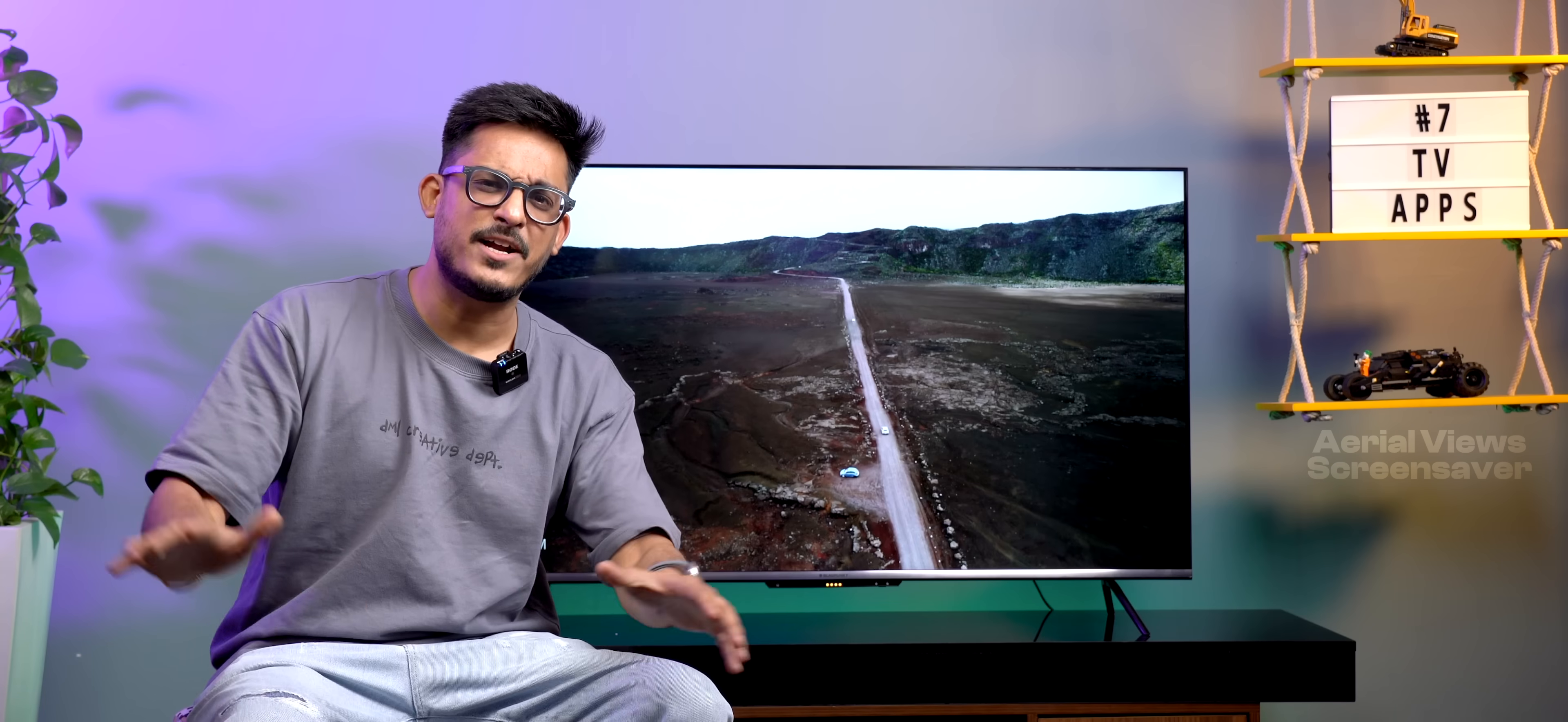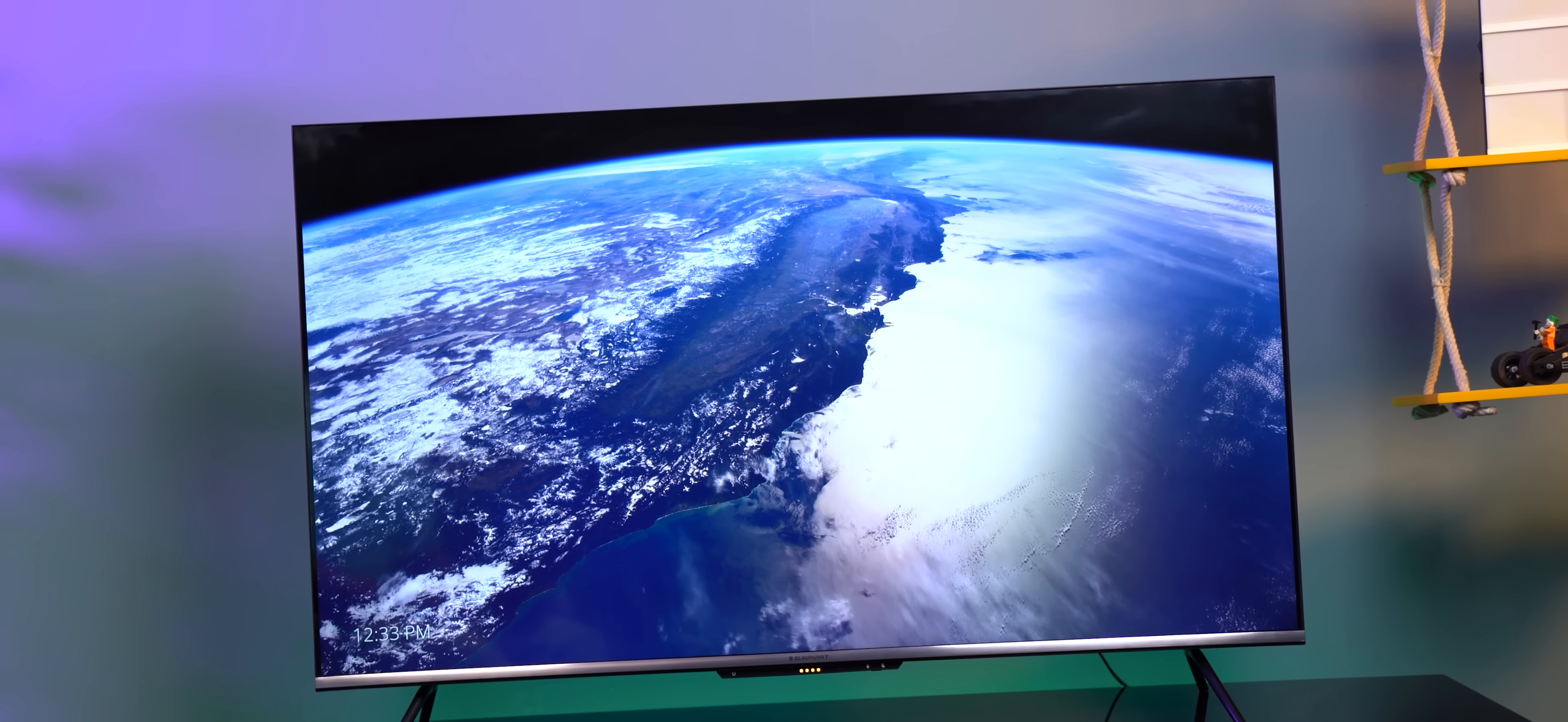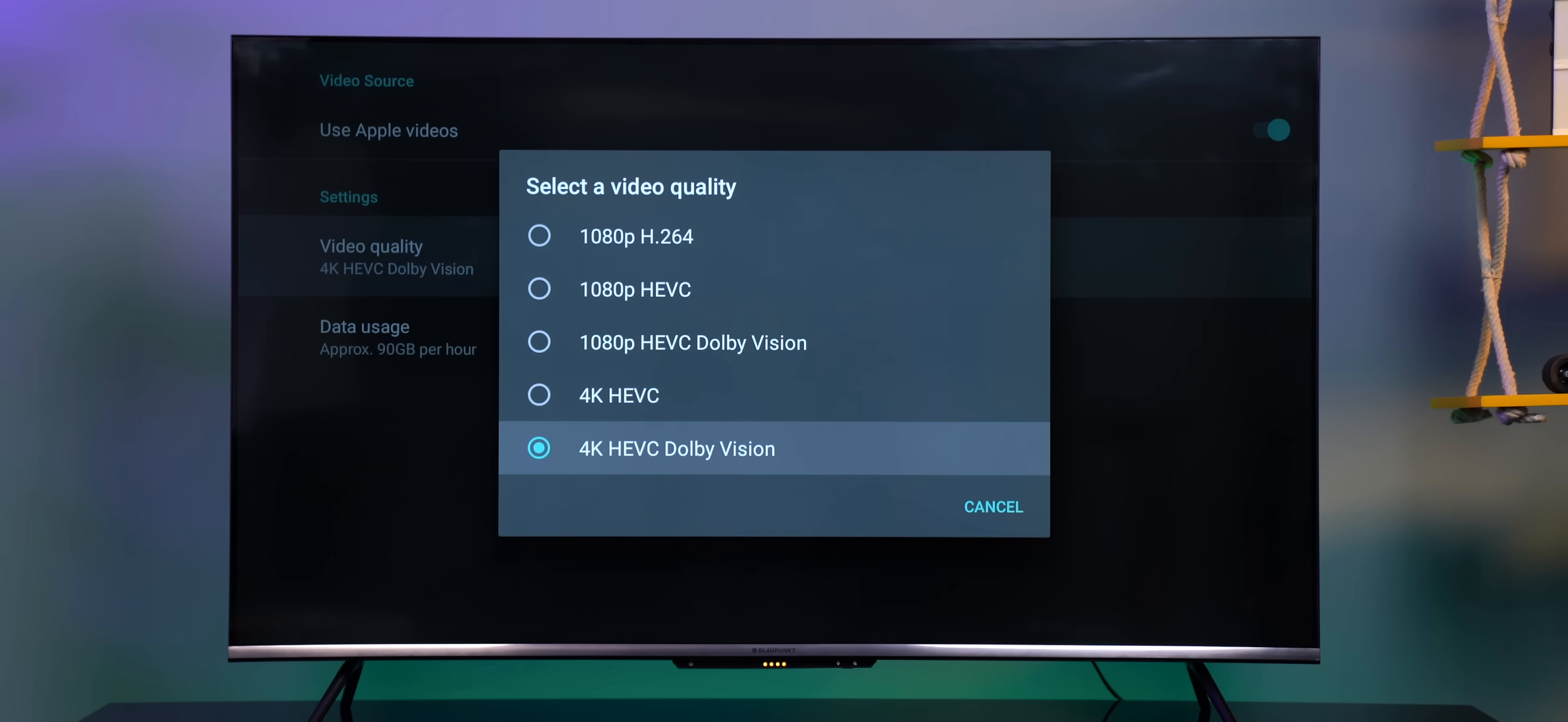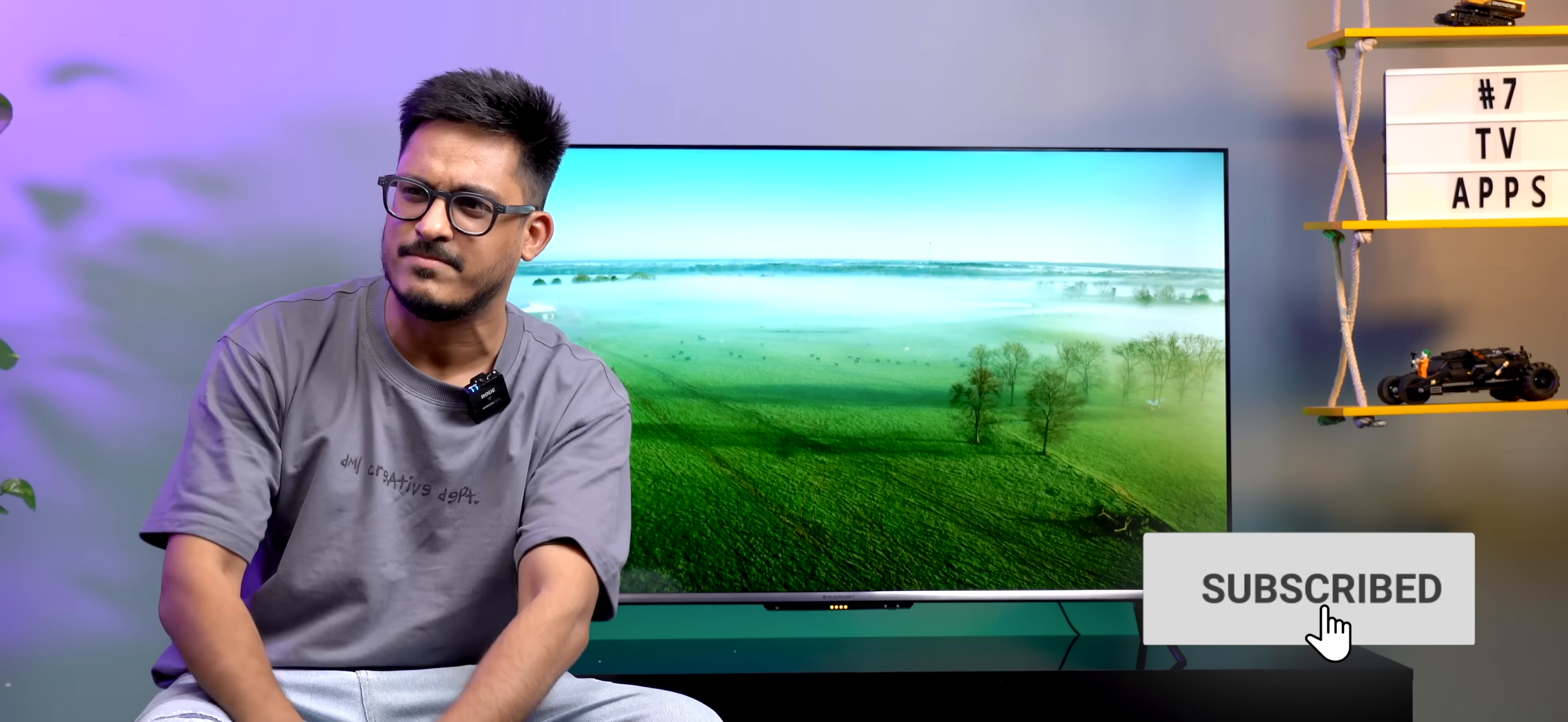This app lets you play super cool 4K aerial videos as your screensaver. You can also select Dolby Vision videos if your TV supports it. Now, these videos definitely look super cool compared to the usual static screensavers, but do note that this will consume a lot of data. So, select the resolution carefully. By the way, this app also lets you choose videos from your local storage or even NAS. It's completely free and works really well, but it does need some work to get started. I'll link the instructions in the video description, so check it out. And while you're at it, please subscribe.